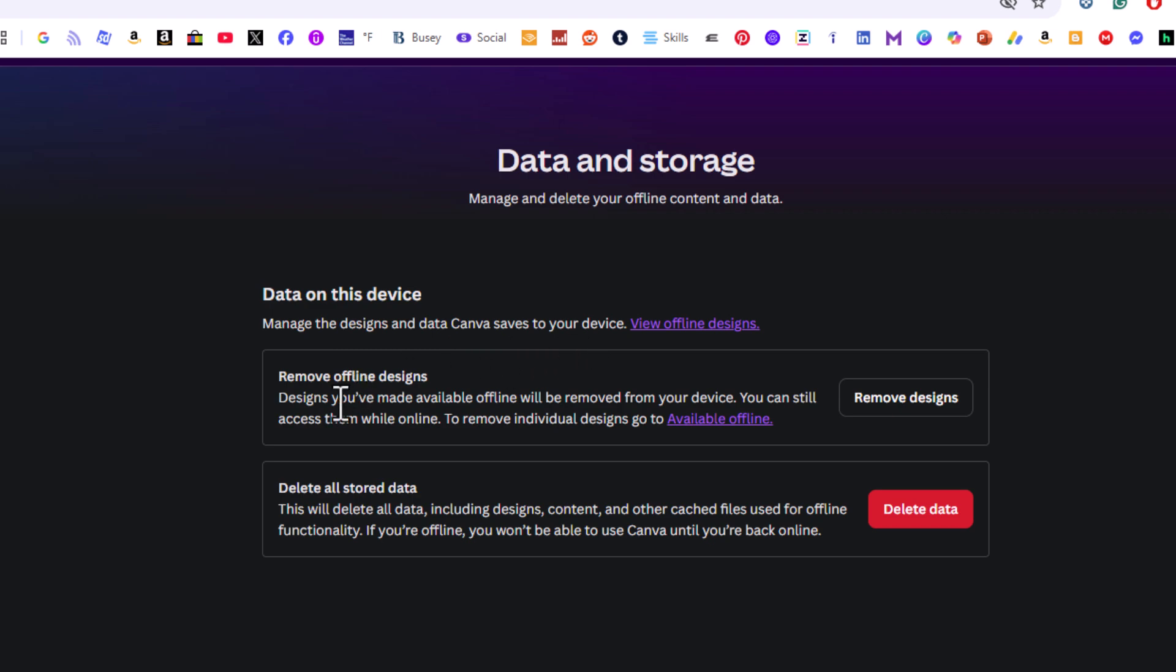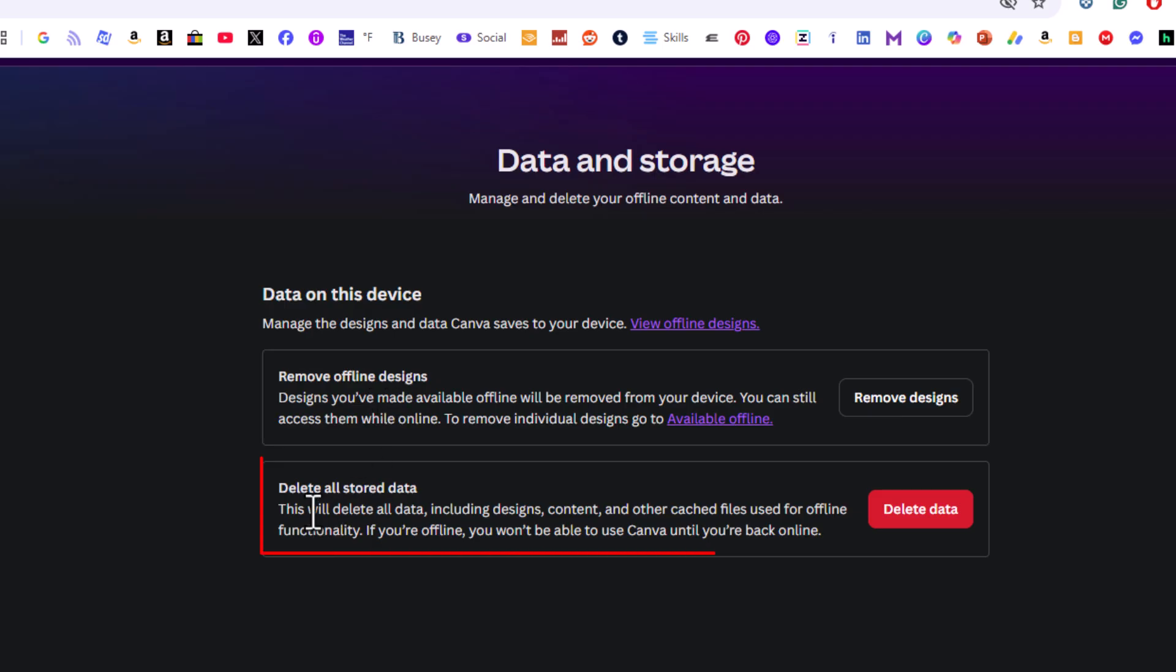Down below that it gives you two buttons. Remove offline designs and down below that is delete all stored data.